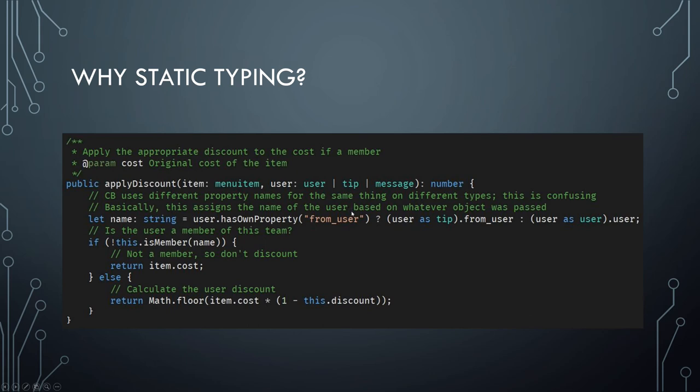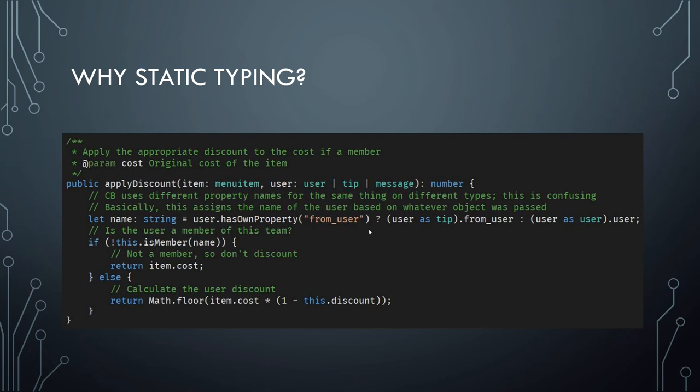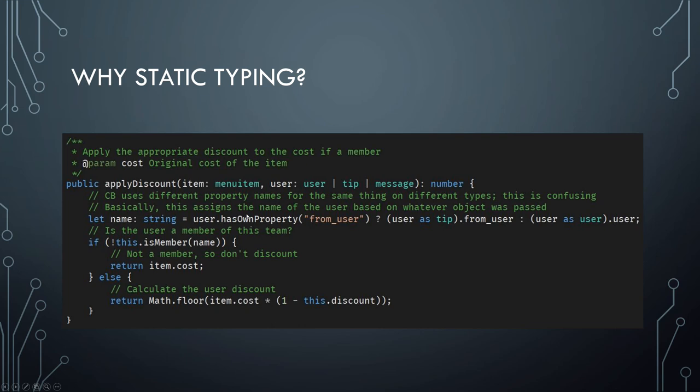But in practice, that's never actually wound up happening, and this code has been running for well over a year at this point. In a static typing system, however, well duck typing is sort of static, but in like a more stricter static typing system, what you would see instead is that there would be, say, two or three apply discount methods. And that just within them they would always call the correct property. You wouldn't need to do this check.